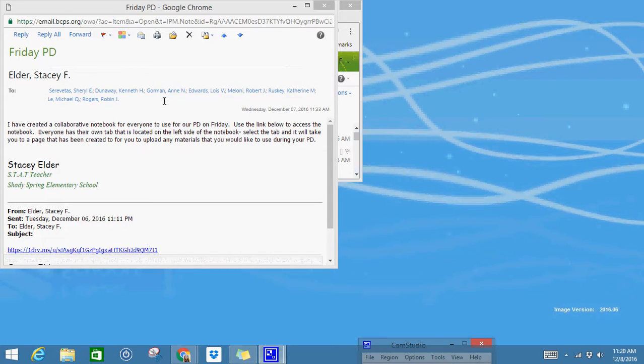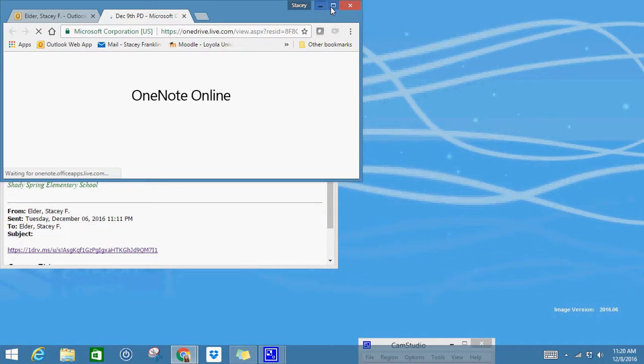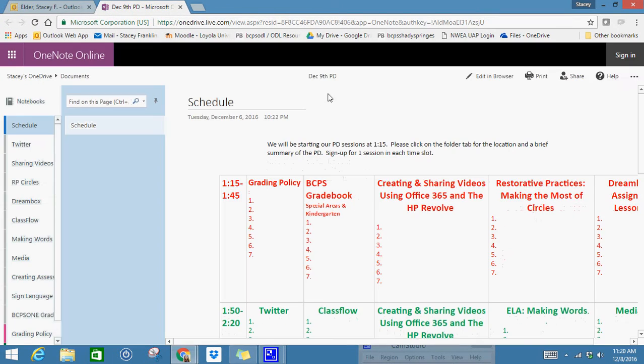So first thing you need to do is scroll down to the bottom of the email that I sent you entitled Friday PD. You are going to select this link and it's going to take you to a OneNote document. This is a document that is going to be saved in the cloud.